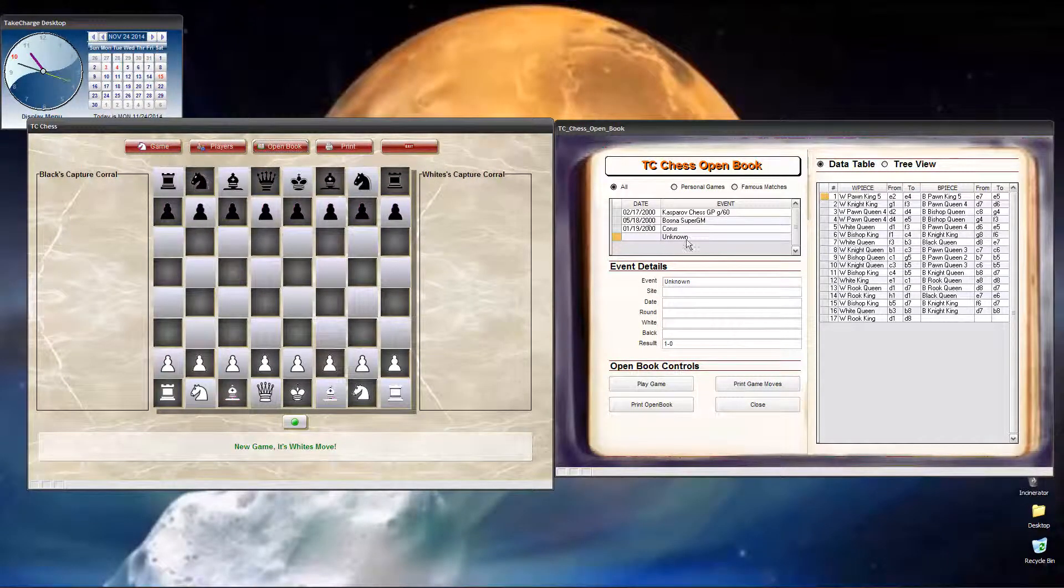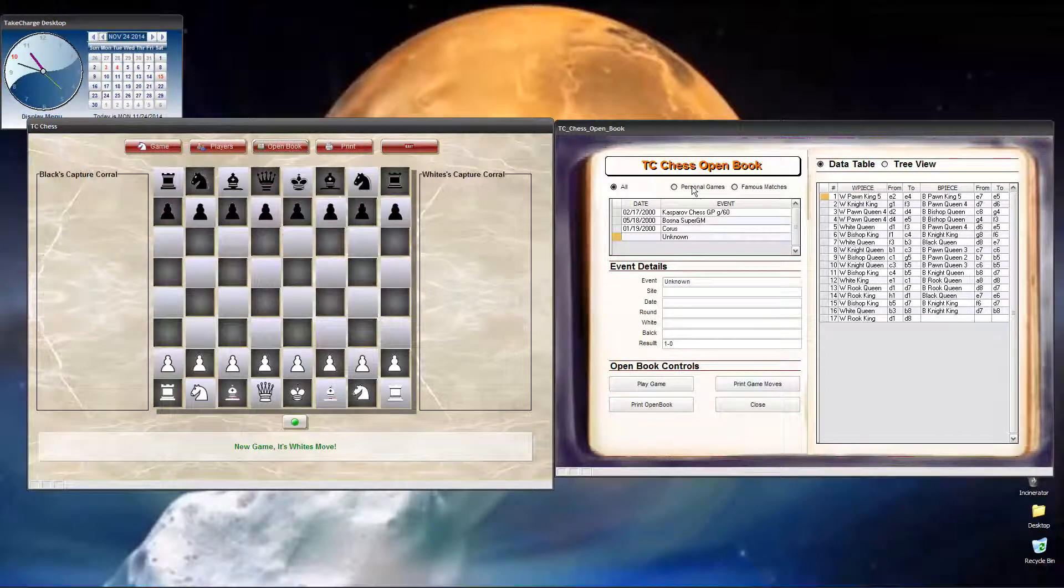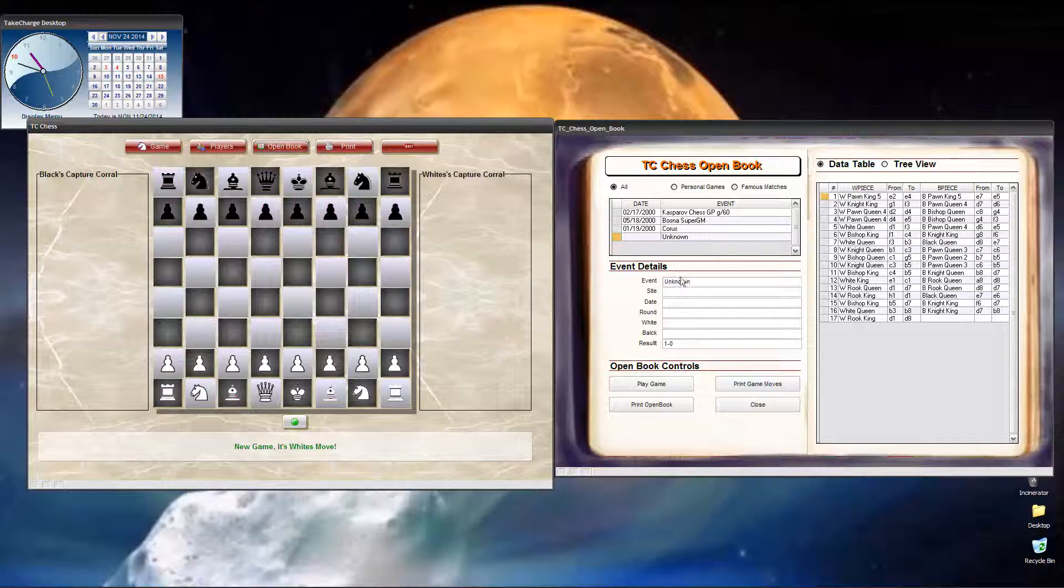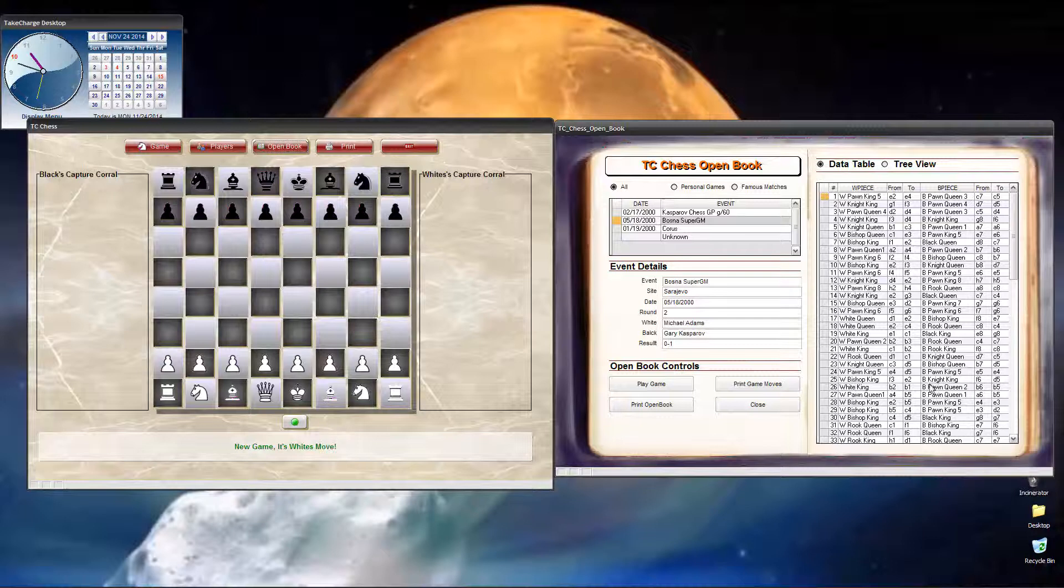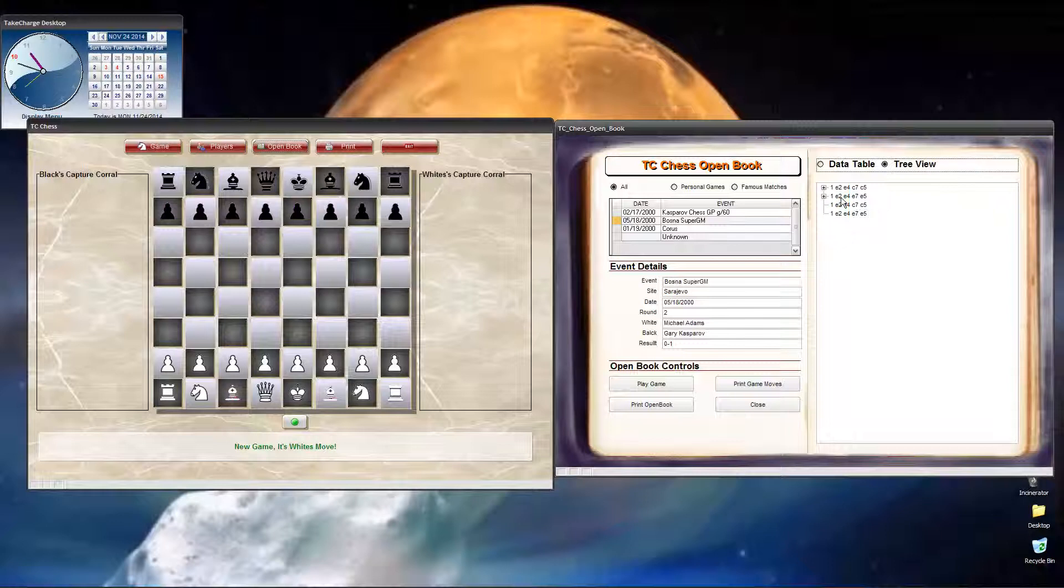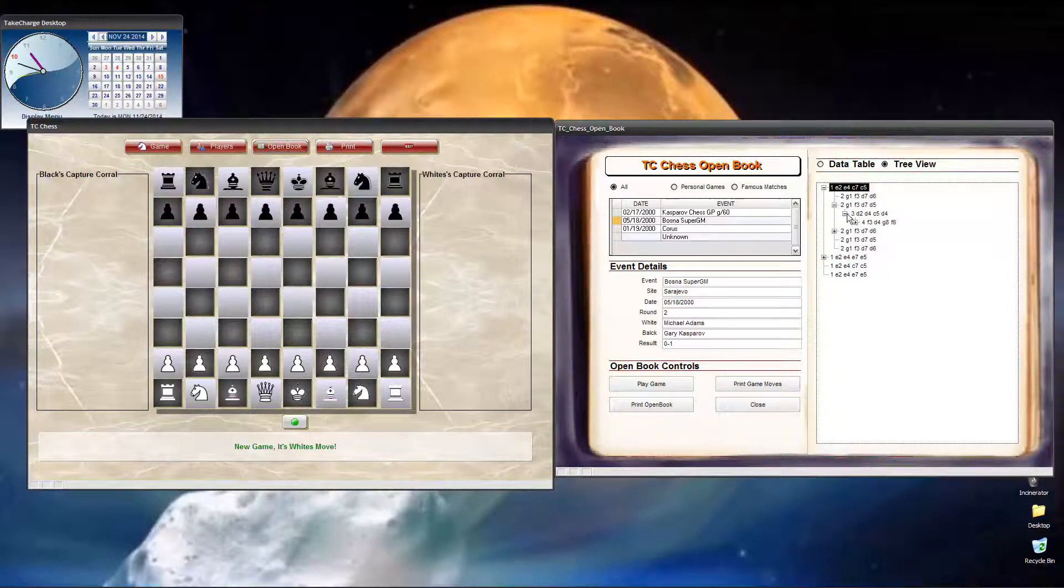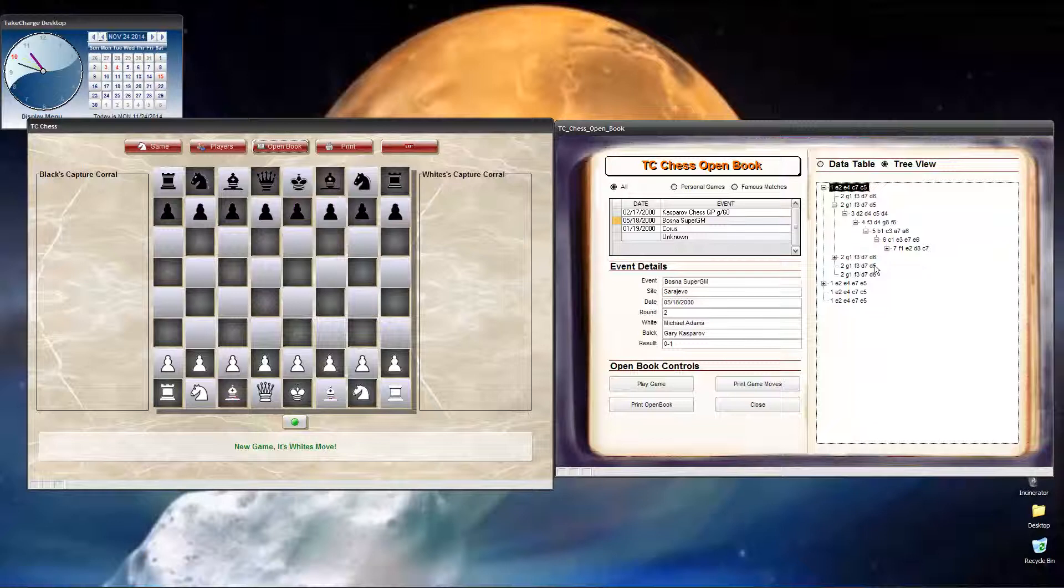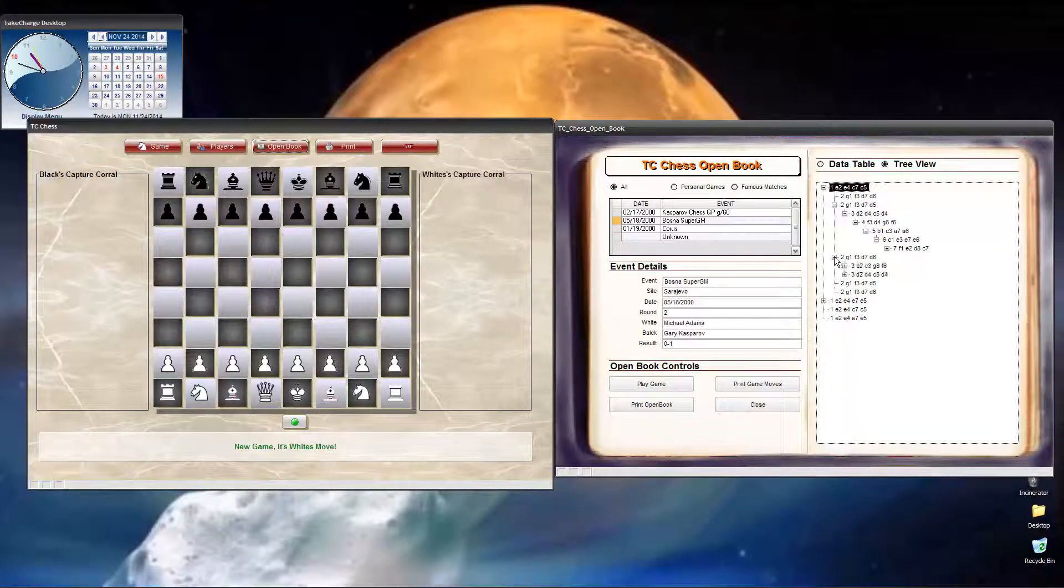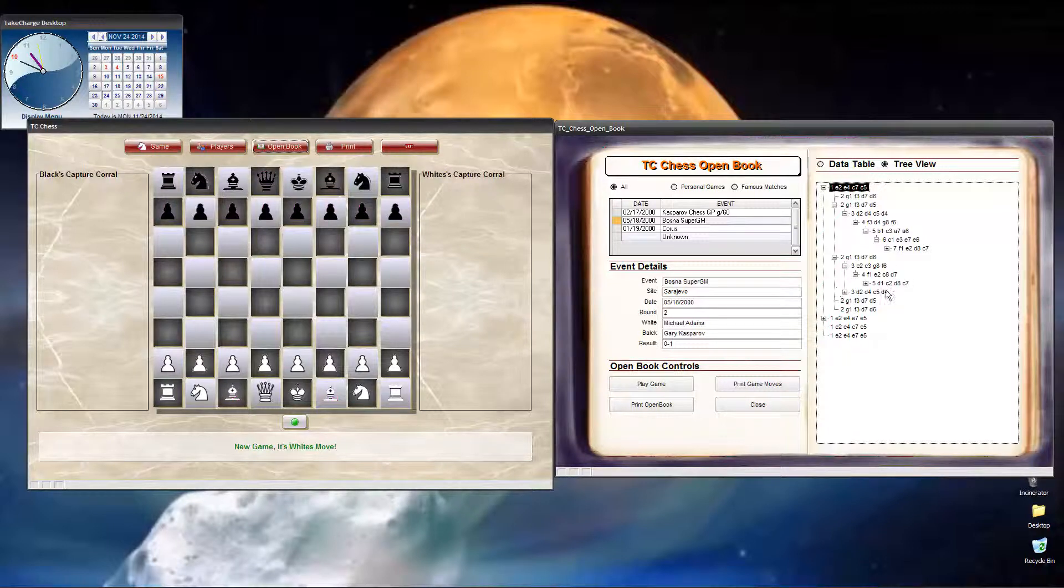First, let's look at our opening book. So, as I said, you can take and build a list of opening books. You can sort them by personal games and famous matches. These are all famous matches. When you select one, you see the event details over here, and you see the actual moves in the data table here. If you want to see all moves, just click on tree view, and now you have a tree view of all opening moves by piece.